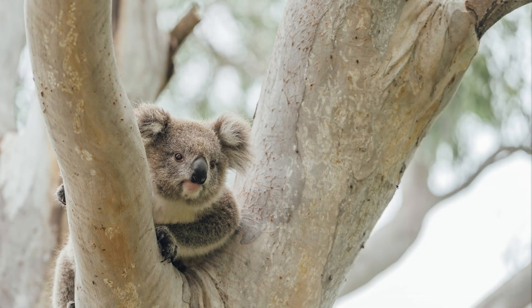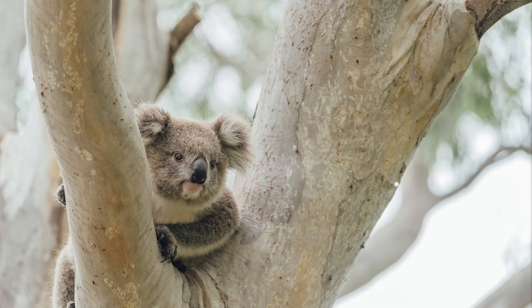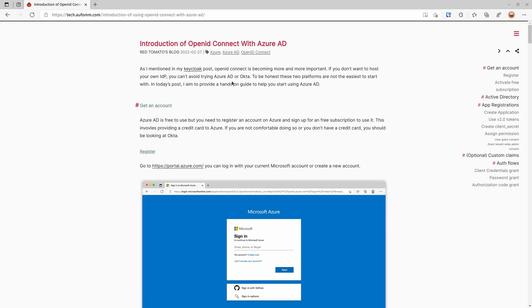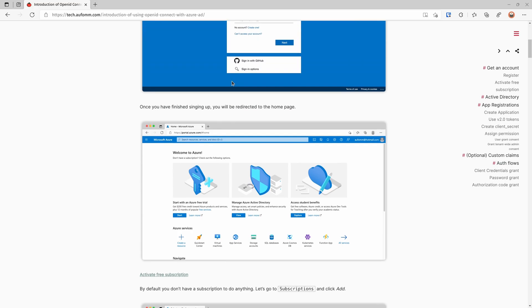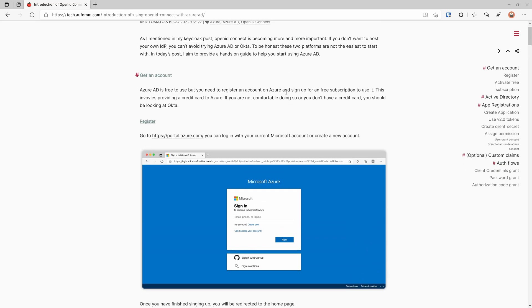Hello everyone, welcome to my channel. My name is Lee. In my previous video I showed you how to use Docker to install Keycloak and some authentication flows. In today's video I'm going to show you how to start using Microsoft Azure AD. Let's get started. First of all, let me open my browser and go to my blog. As you can see, I've got screenshots for all the steps here. If you need a reference after watching this video, please go back to this blog post - it's got more information and some hyperlinks to the official documentation.